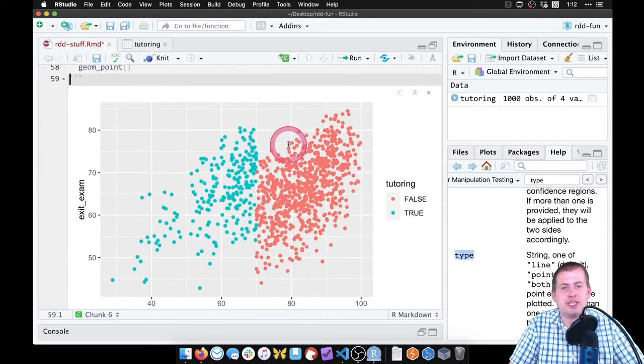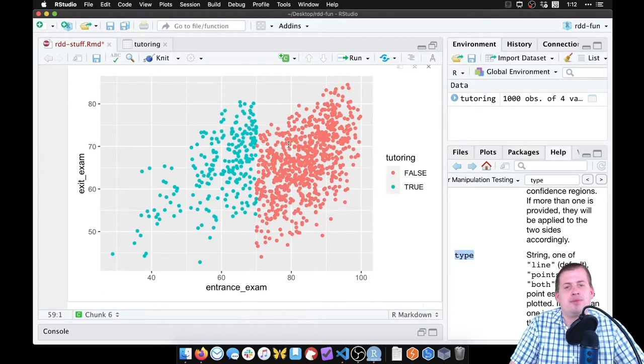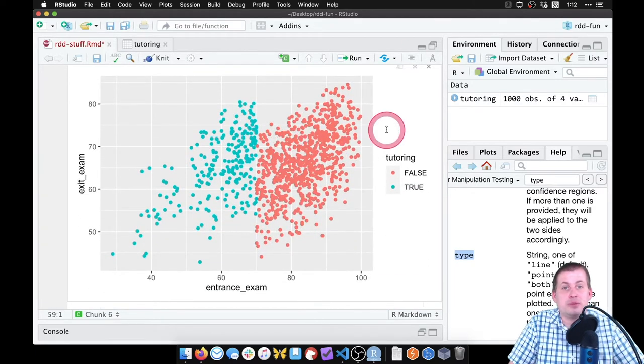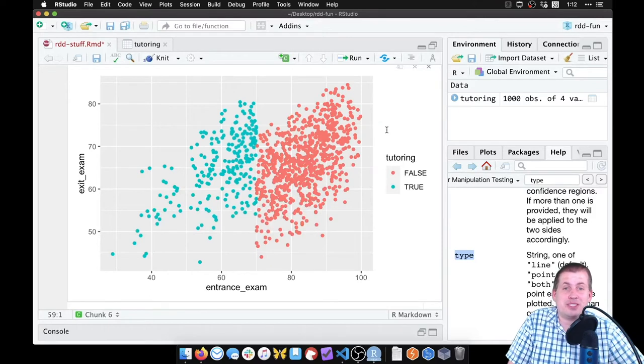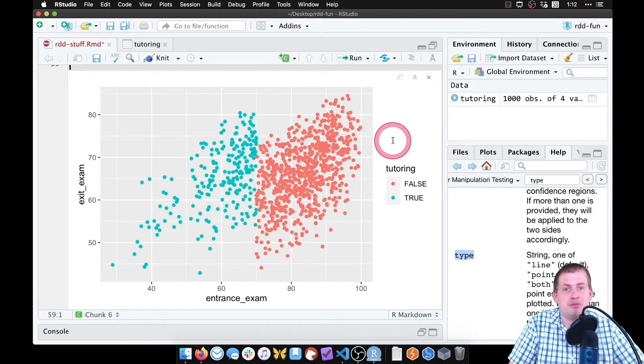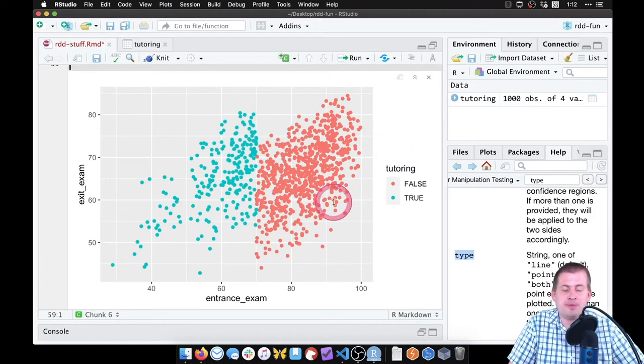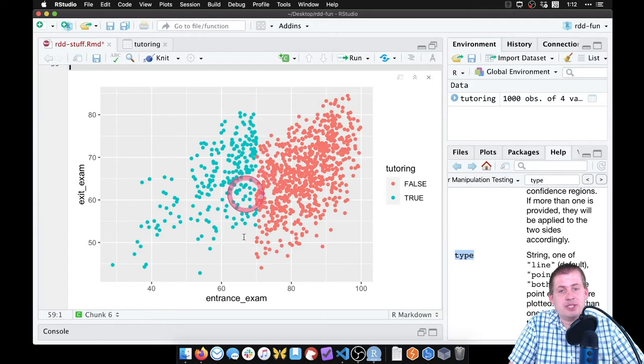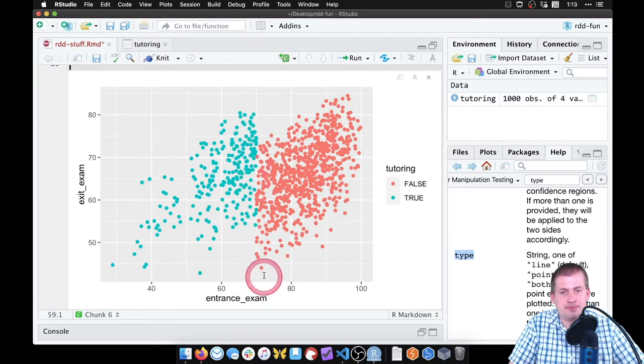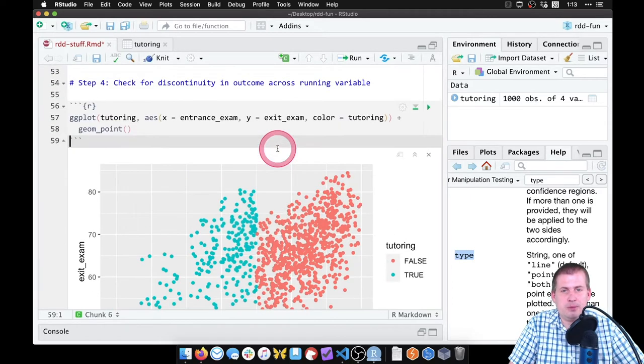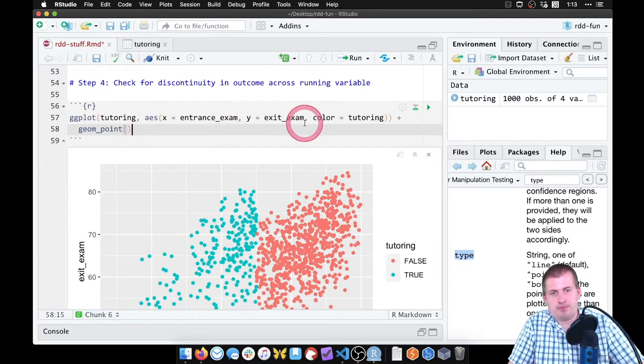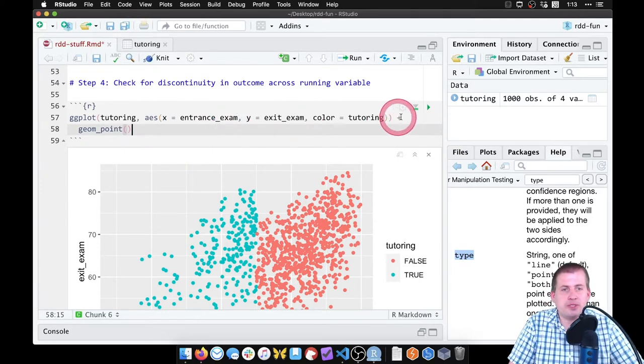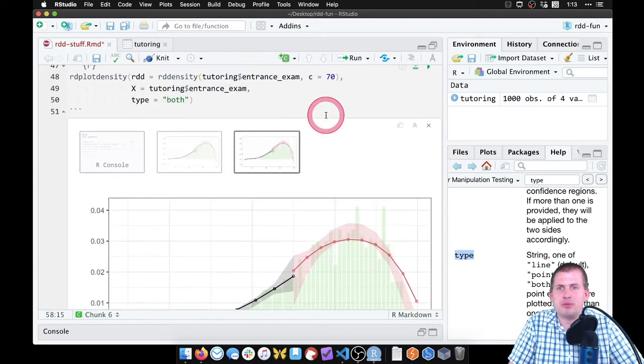And then we can say geom_point to actually show the points. And if we plot it now, we should see something that looks like that. This is a really basic plot - we need to add a couple things to it to make it more interpretable, but you can see that there is kind of a discontinuity here. This is our 70 mark.